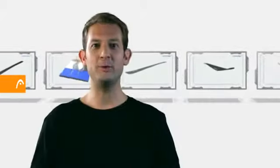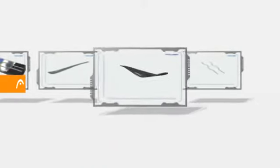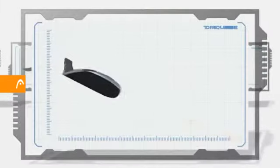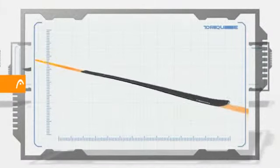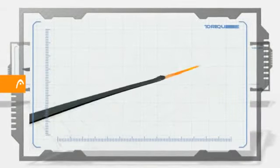A skier turns by edging and bending the ski. The softer the ski flex, the easier it is to turn.